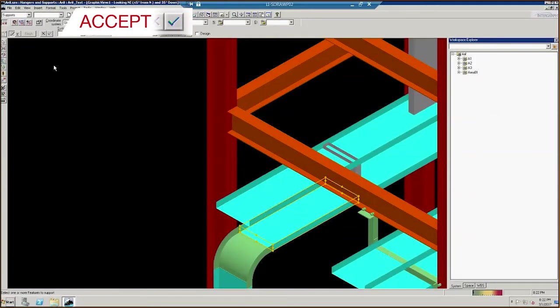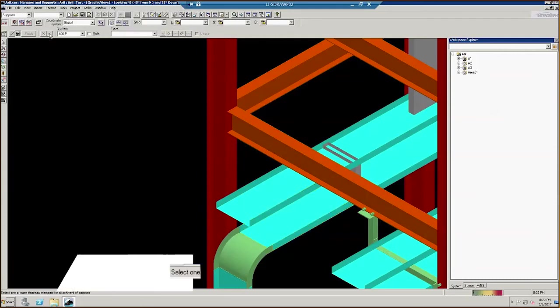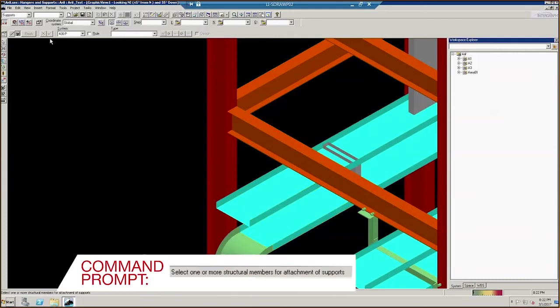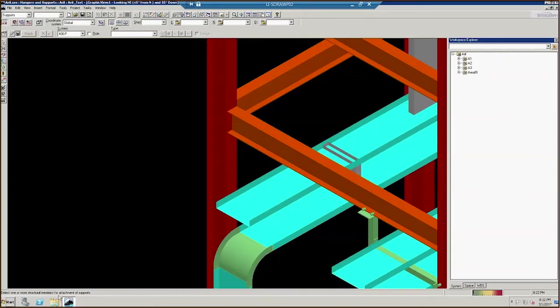Click the Accept button to select this support. Notice the command prompt again. It says select one or more structural members for attachment of support.